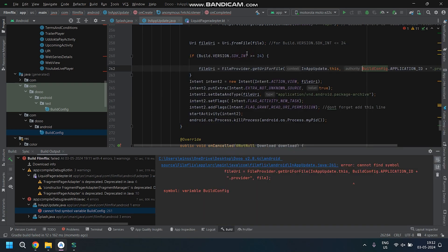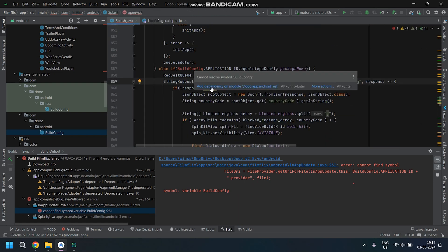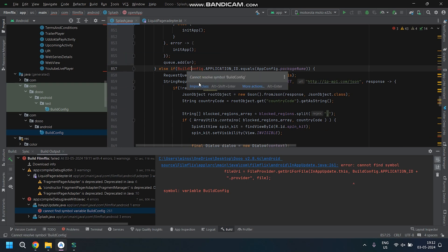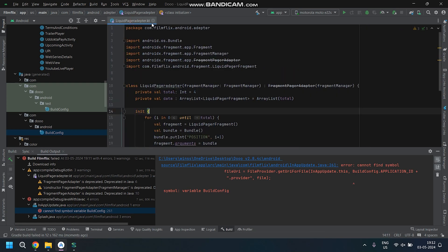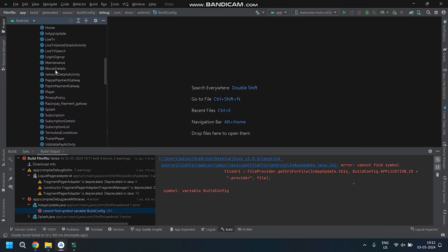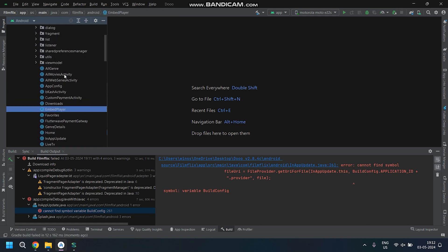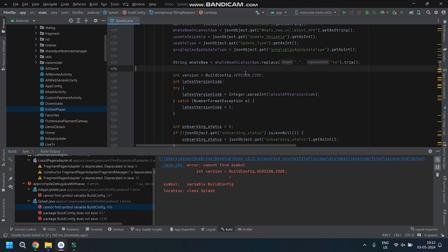So let's go ahead and import that class to our files. Mostly, we have to do it in Splash.java and in AppUpdate.java. In case Android asks you to add it somewhere else, you can go ahead and import it there also. Once done, let's build the app by connecting the phone to the PC. You can press the play button to start building the app.